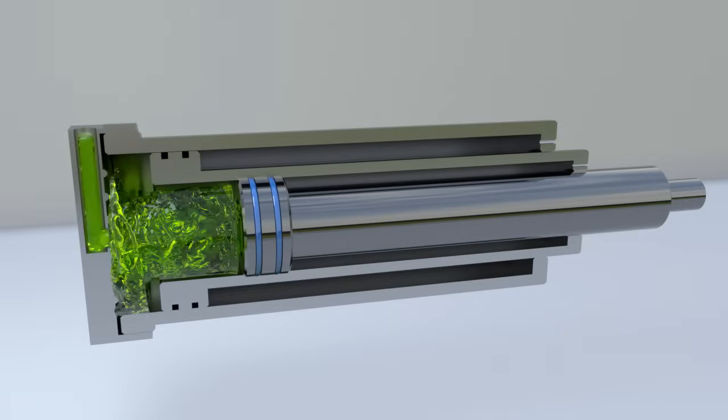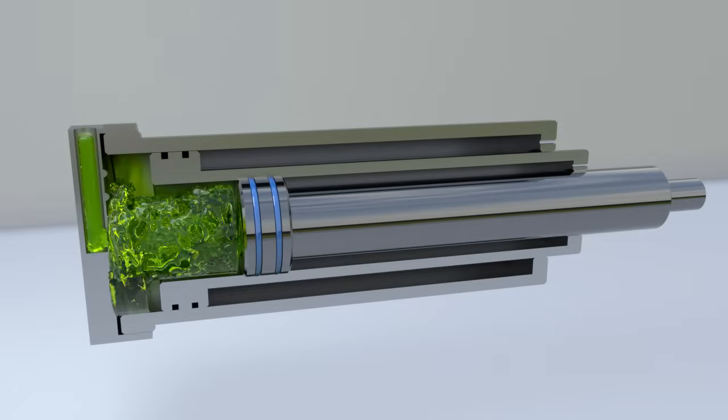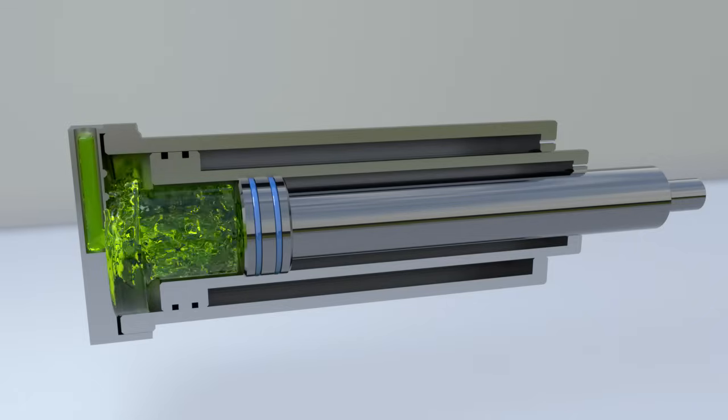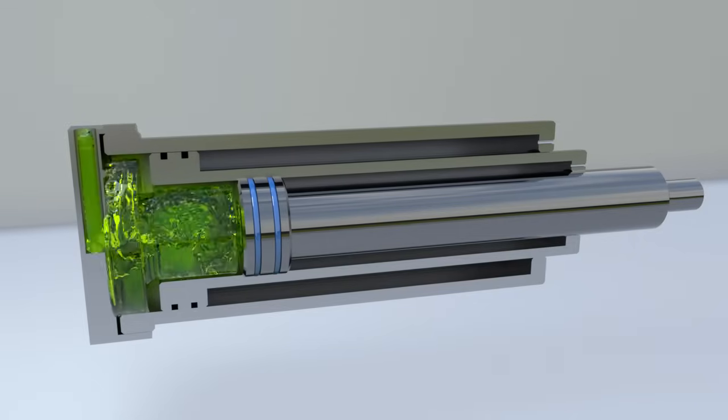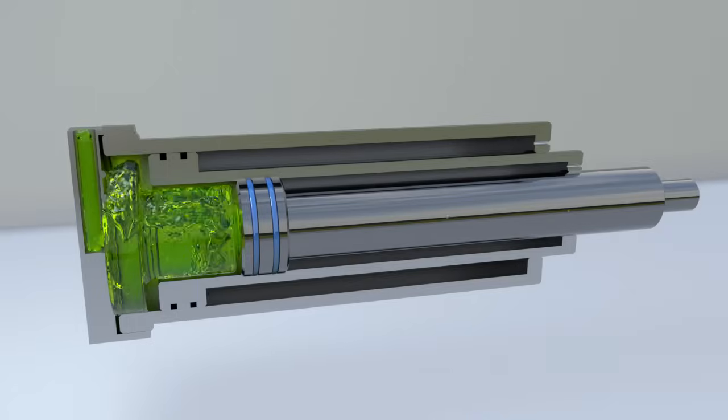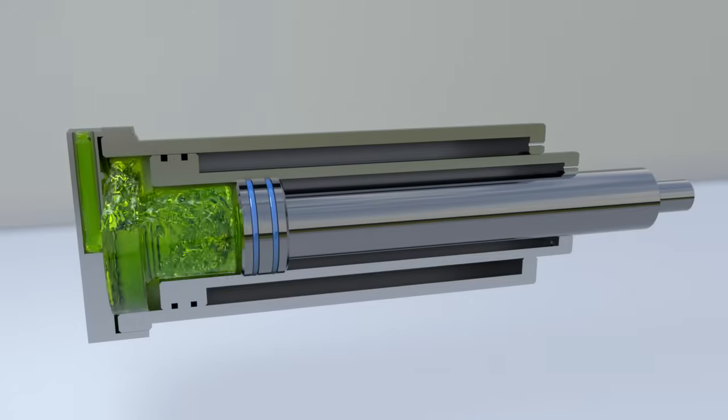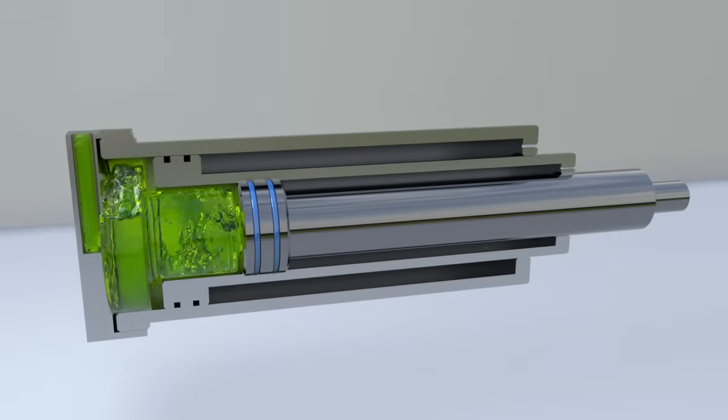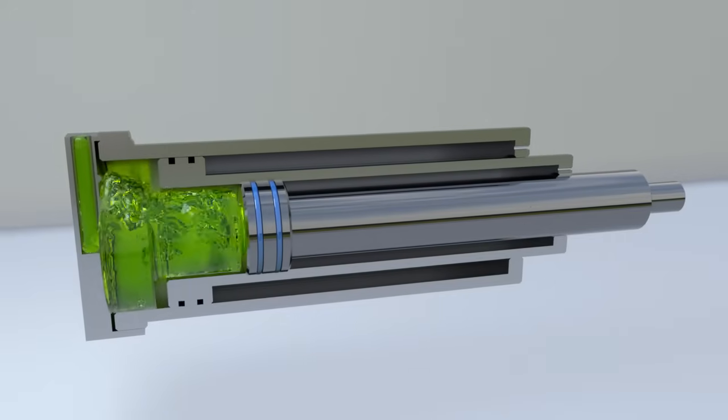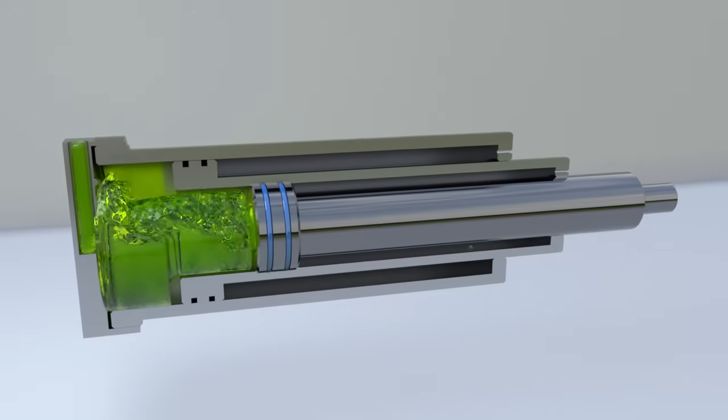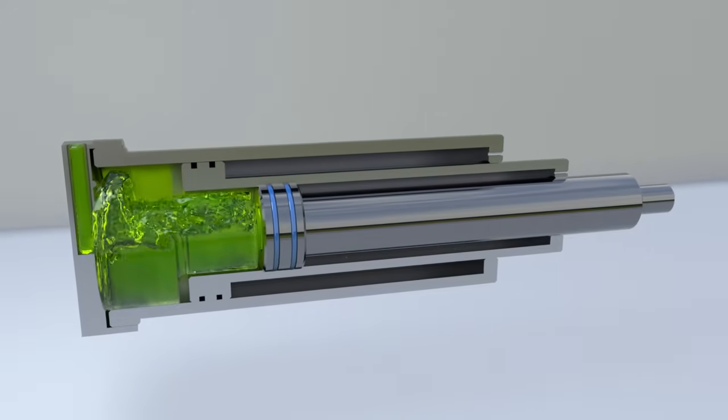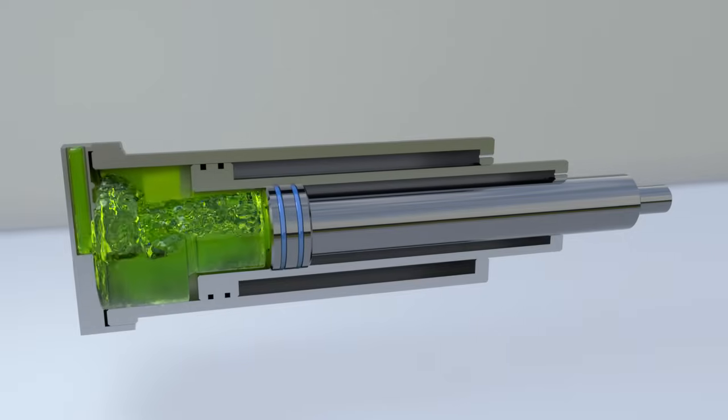Let's talk about the operation of a single-acting telescopic cylinder. When liquid is supplied, the largest section will extend first. When the first section has reached the end piston, the second one will extend, and so on.